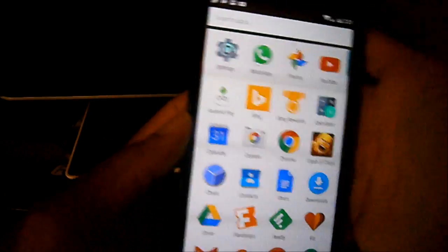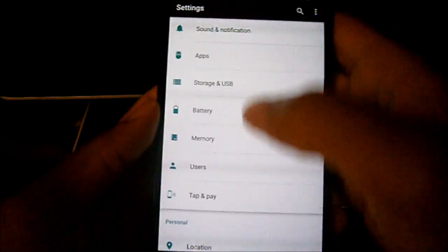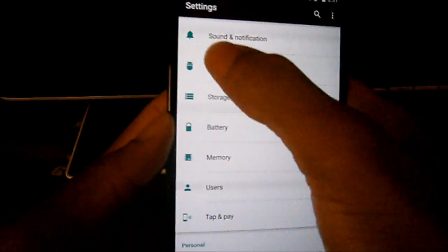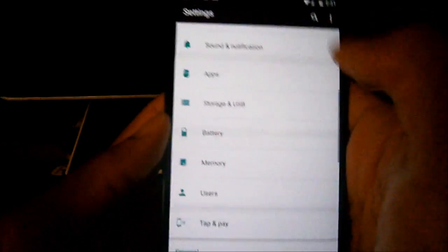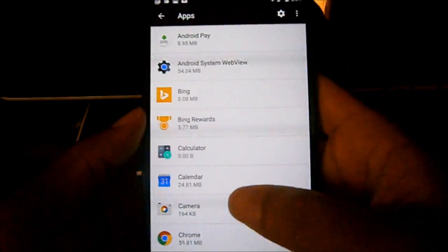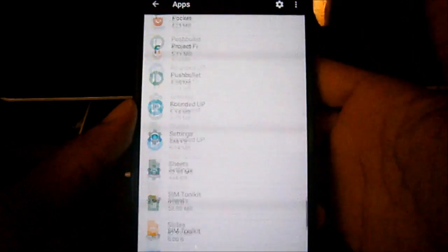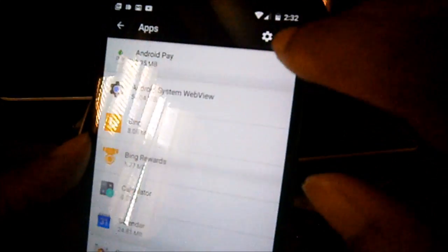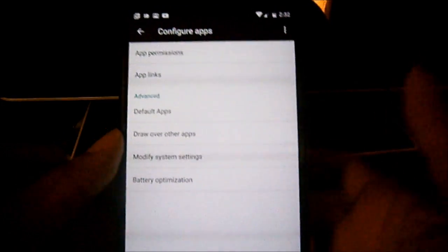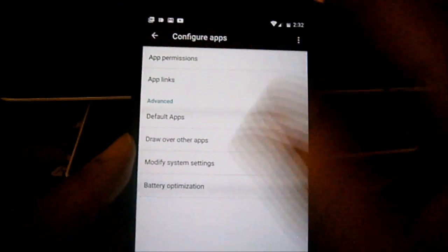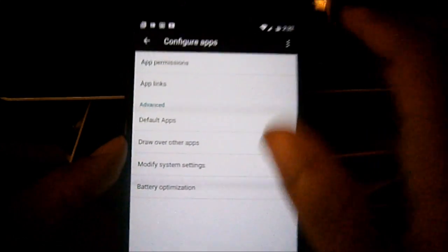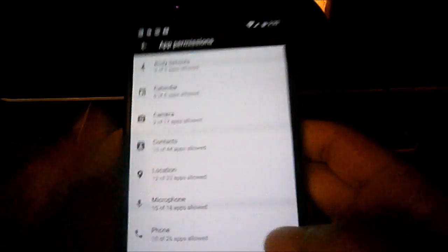So you're going to go ahead and go to your Settings, and you're going to find Apps, because that's what's asking for all the permissions. These are all your apps — everything you've installed. All your apps are right here in the app section. Now you see the settings icon, you click on that, and this is how you configure how you want your applications to work and run.